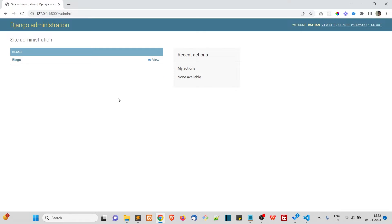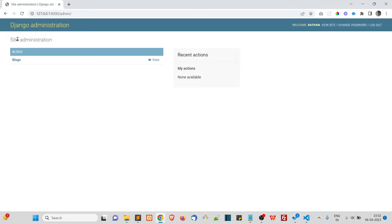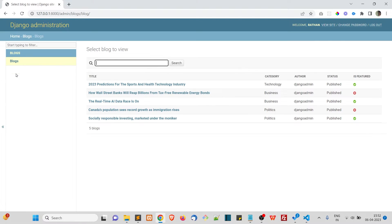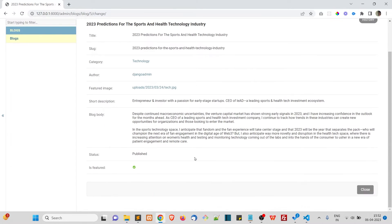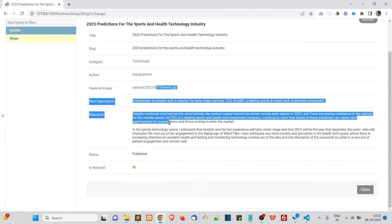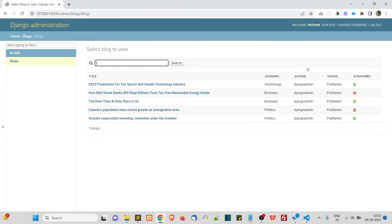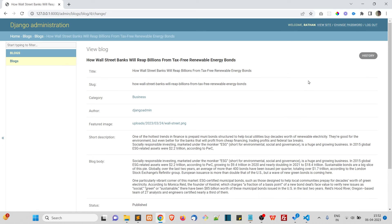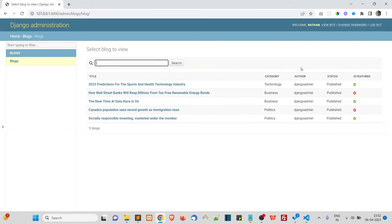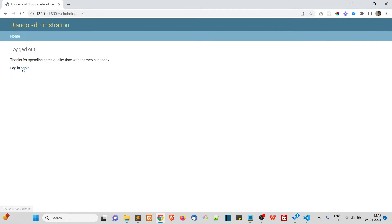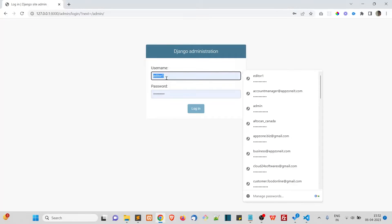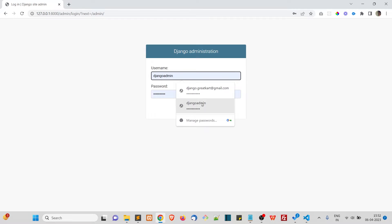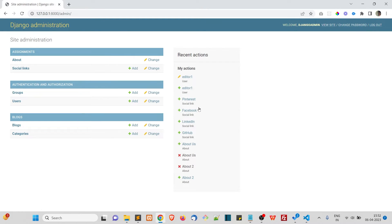After logging in as editor one, you can see this user only has permission to see the blogs. Opening it, there is no form to edit at all — it's read-only. There is no Add button and no delete option, because he only has the view permission. Let's log out and give him more permissions by logging back in as the superuser.